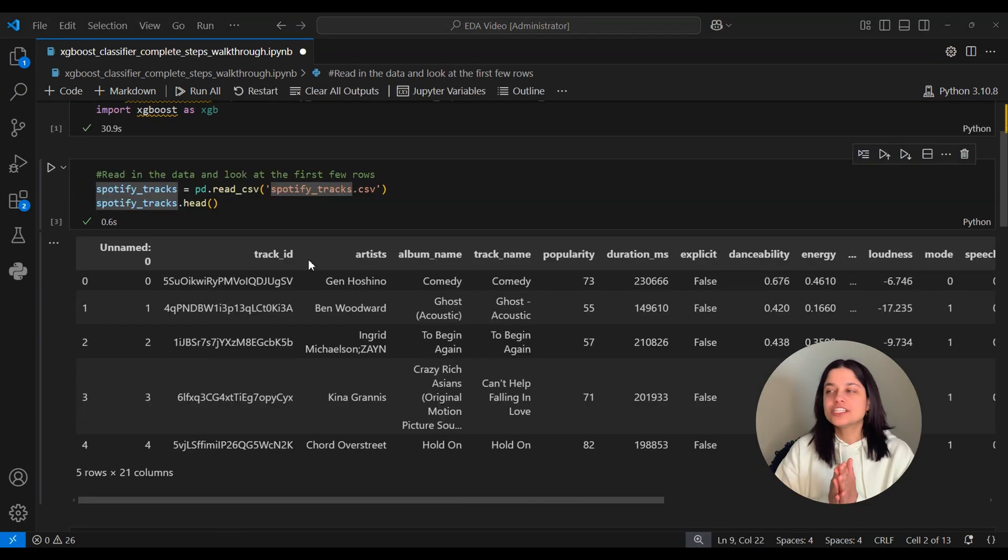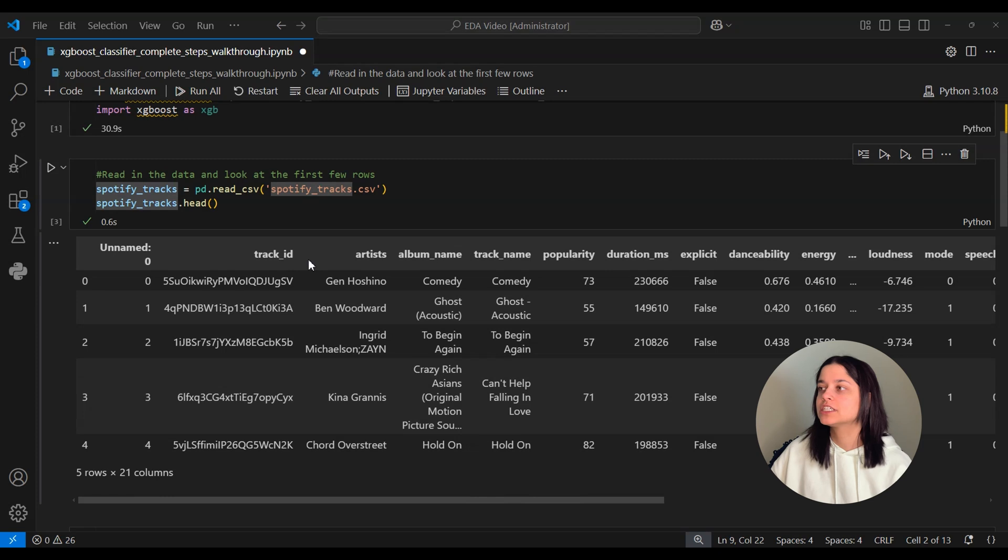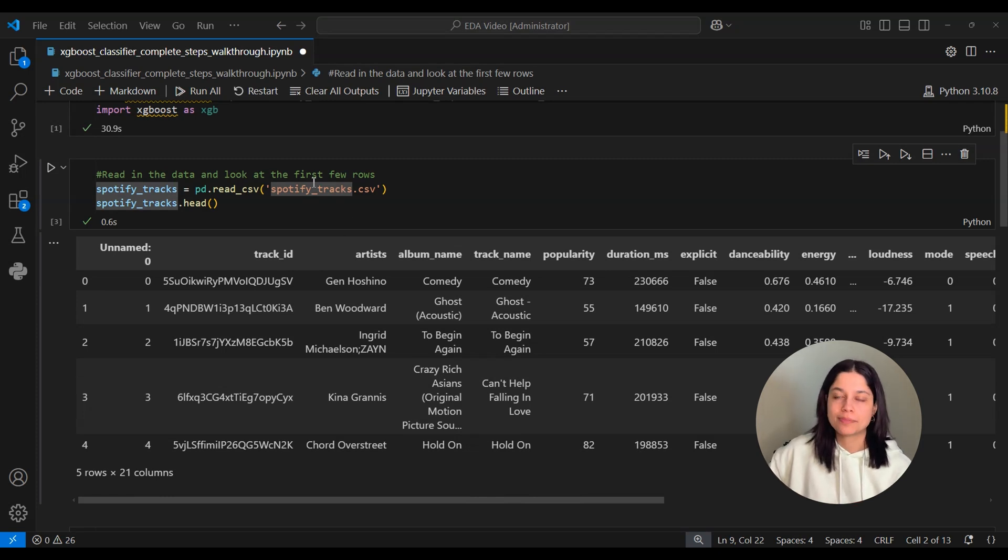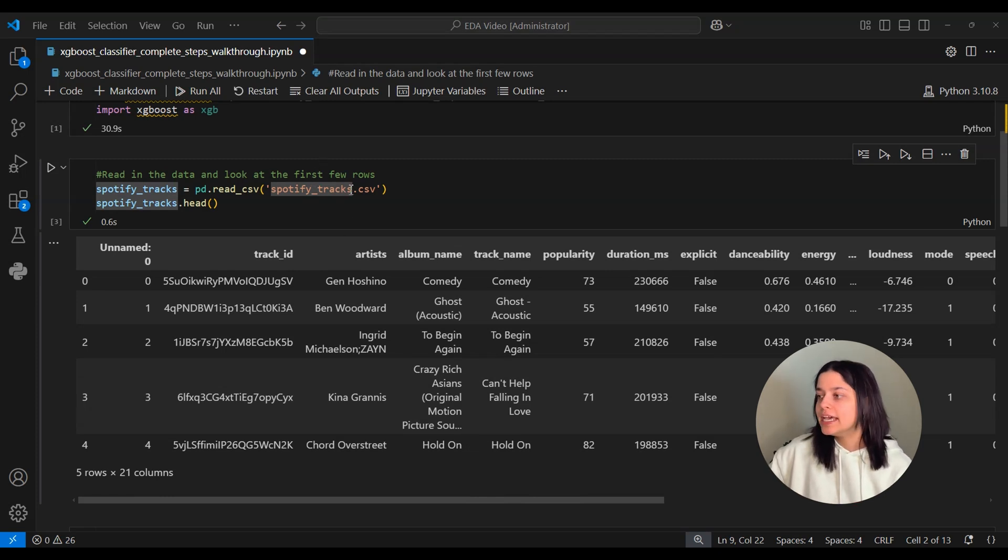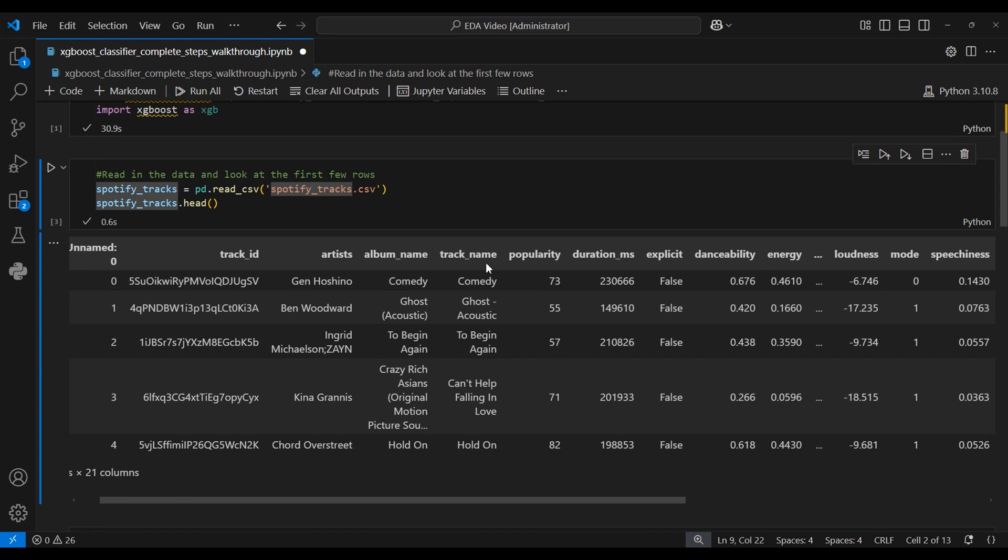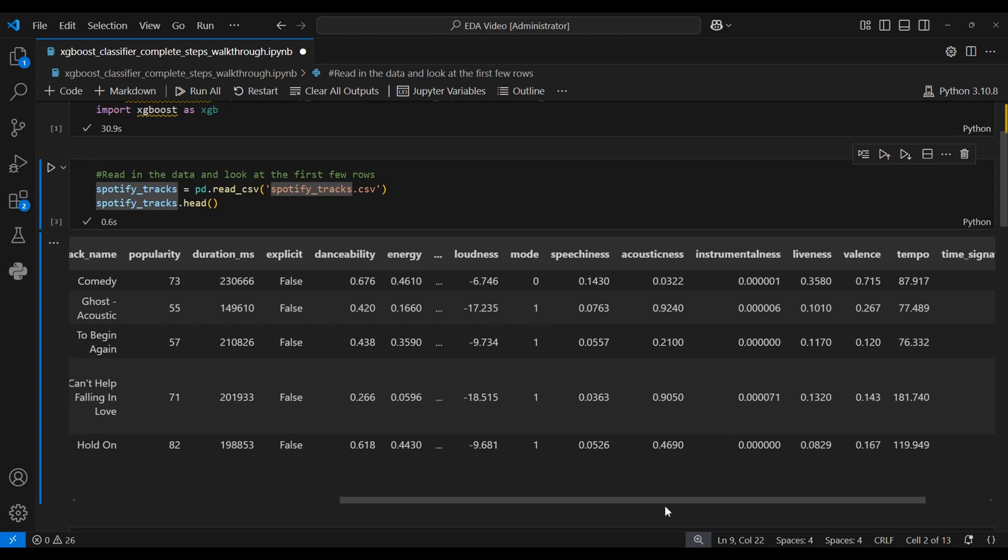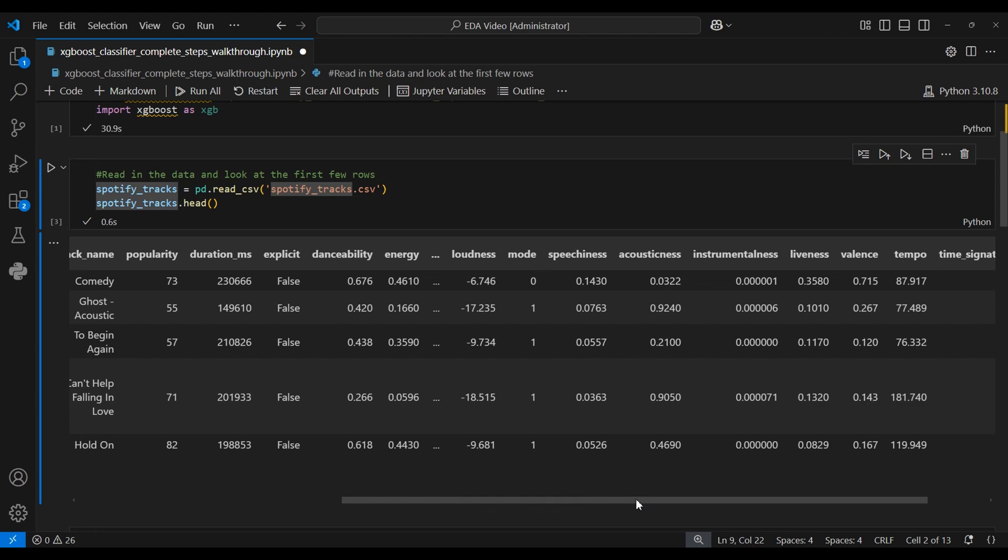Okay, so just to review the problem statement that we have, this Spotify Tracks dataset contains information about different songs in Spotify. So in the dataset, you have an individual track, the artist it's written by, the album it's on. And then there's also these numeric columns that give different metrics about the song, like how danceable it is, how loud it is, how much energy it has. And what we want to do is we want to see if we can use these numeric columns to predict or to classify each song as a specific track genre.